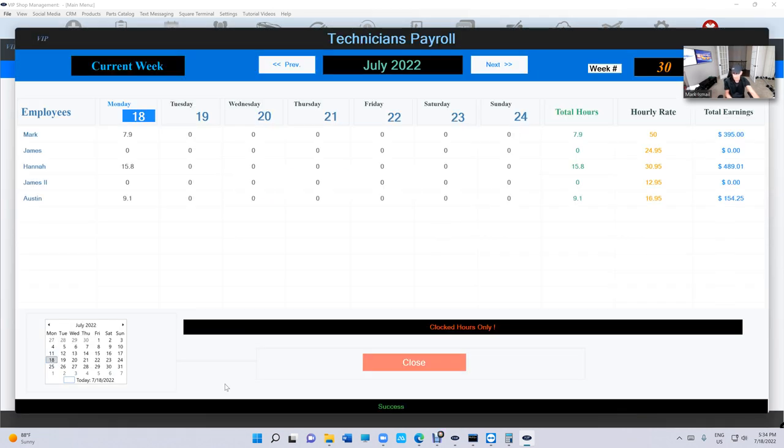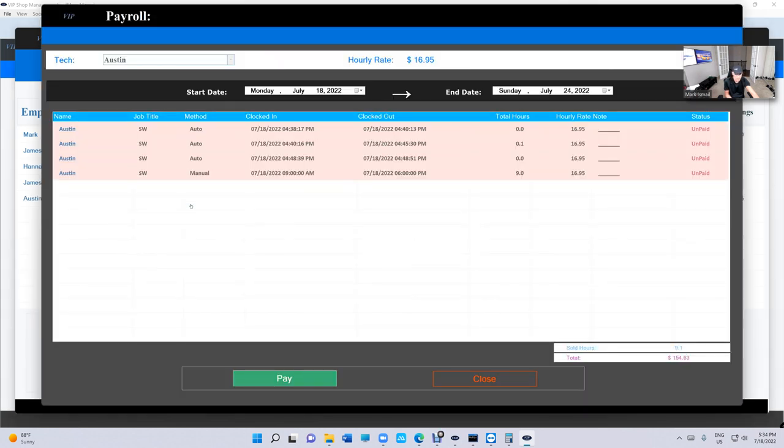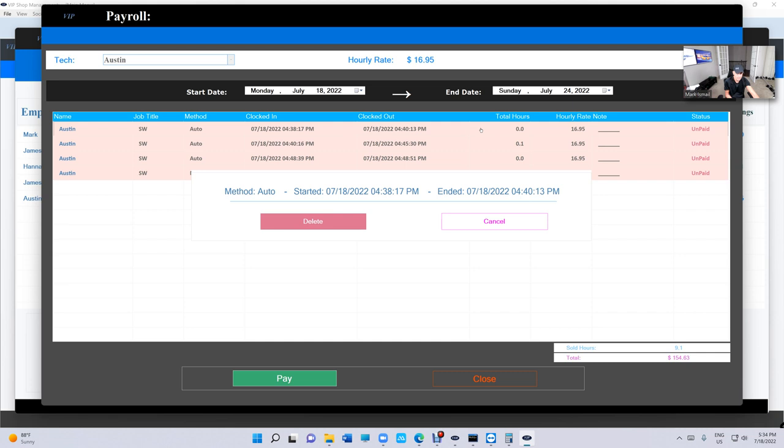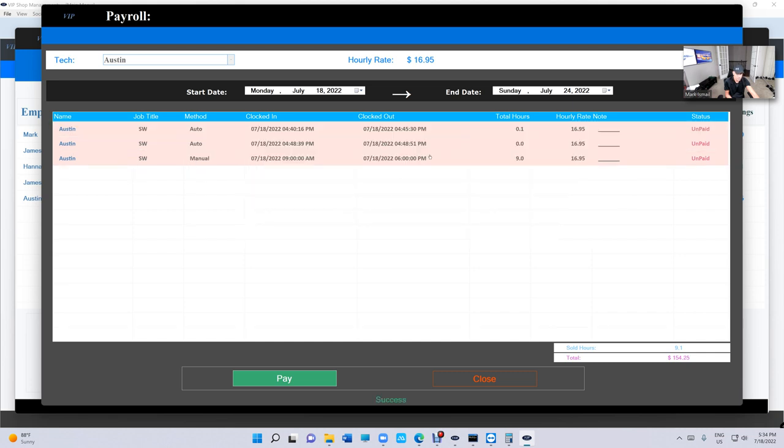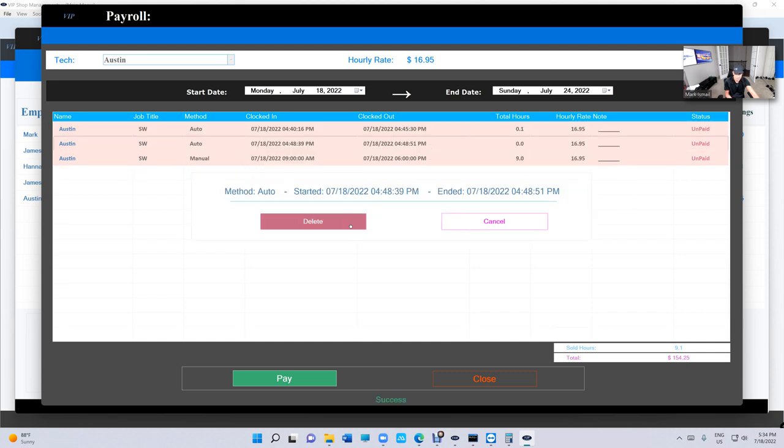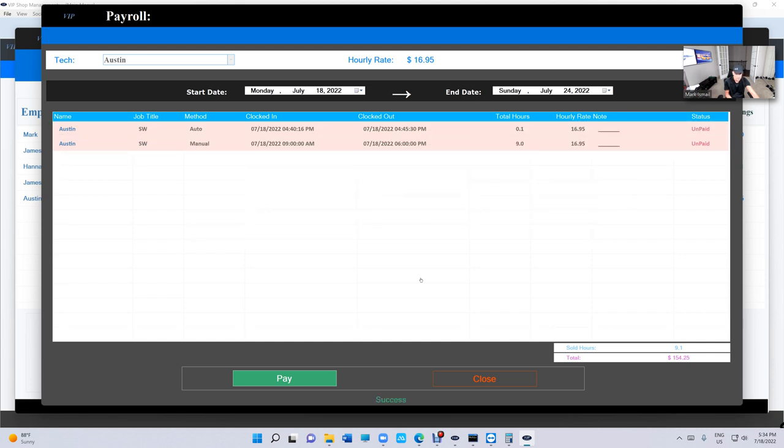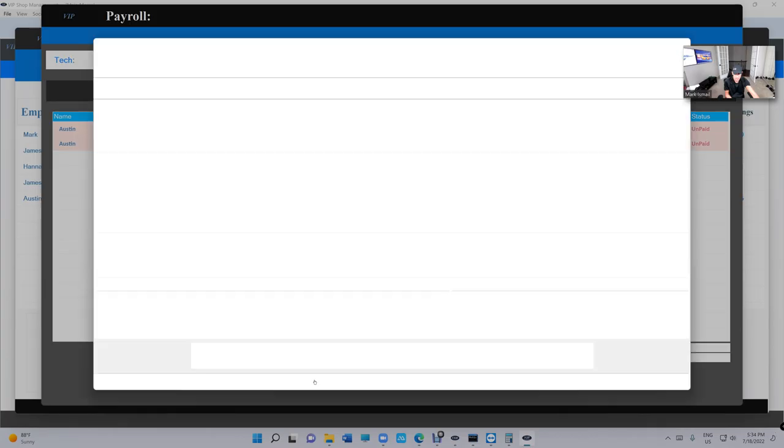Just click on Pay Employees, and we're gonna go to Clocked Hours. And if I select, say, Austin right here... If you made a mistake, that's alright, that's no problem. Let's say we clocked in, clock down, there's zero. I can delete that. Just click on it and delete it. No problem.